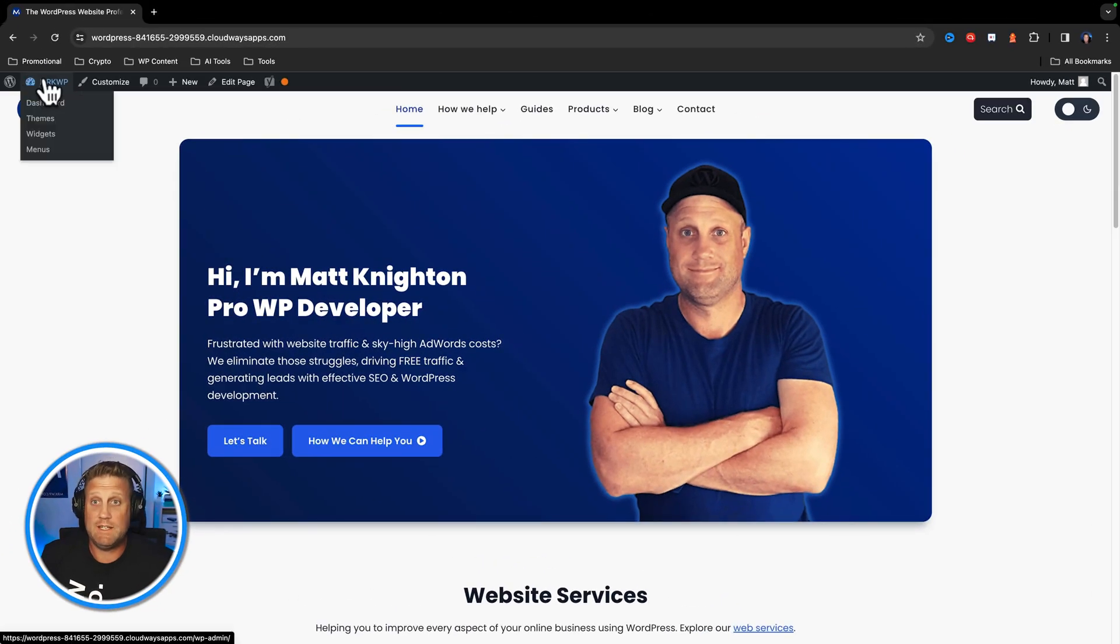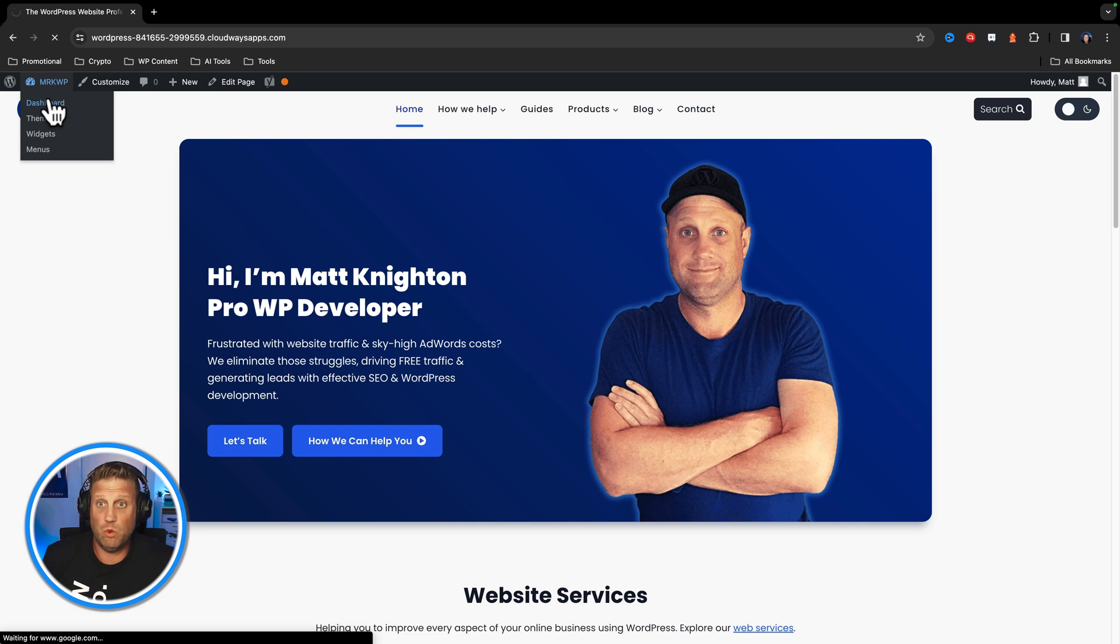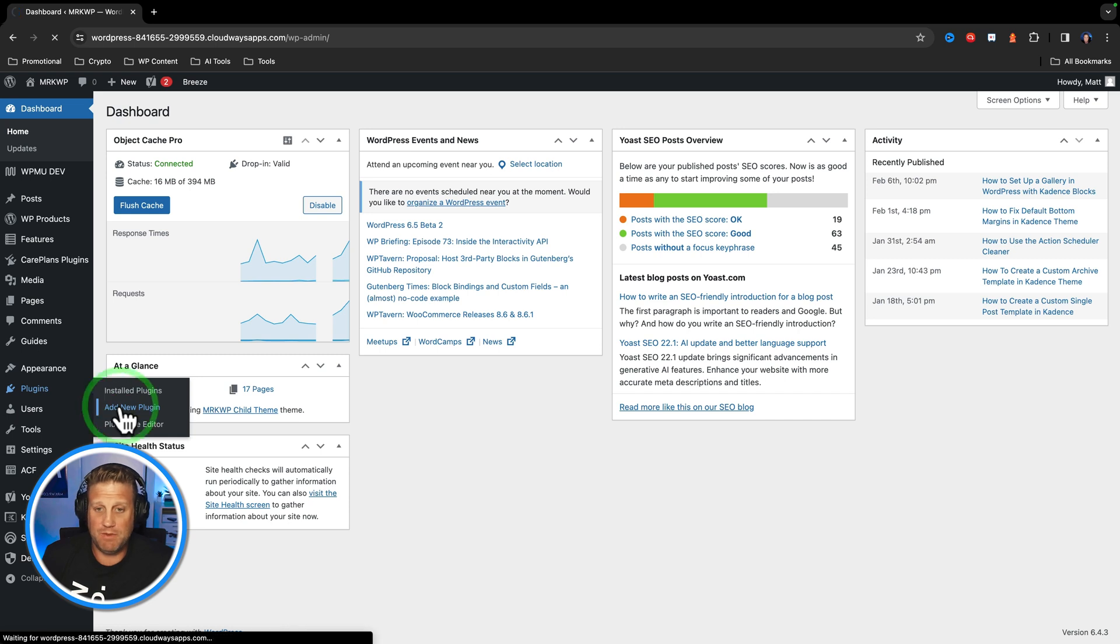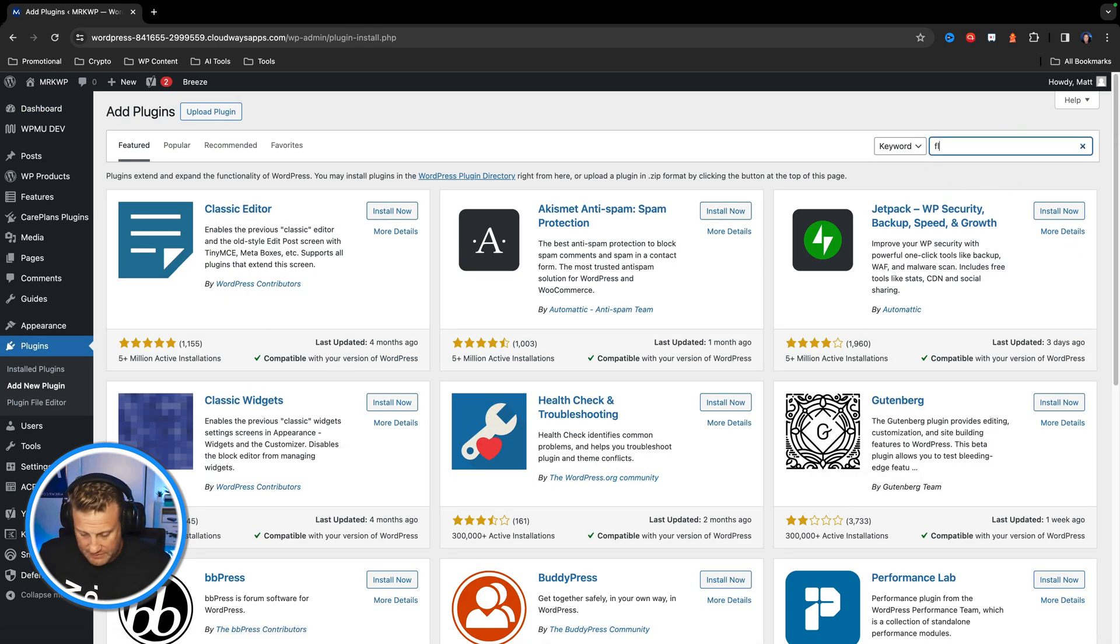So the first thing you have to do is install FluentCRM. Go to your WordPress dashboard, click on plugins, add new plugin, go to search, and enter FluentCRM.